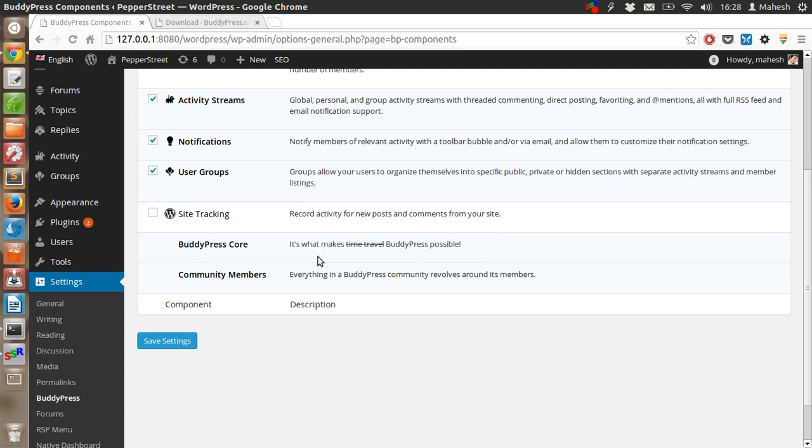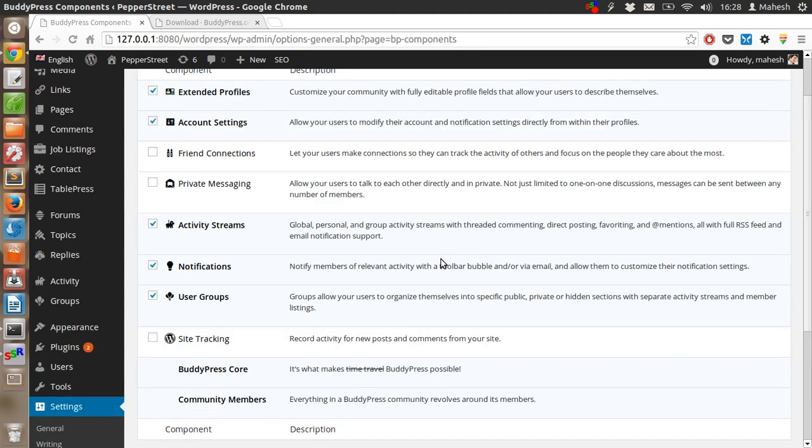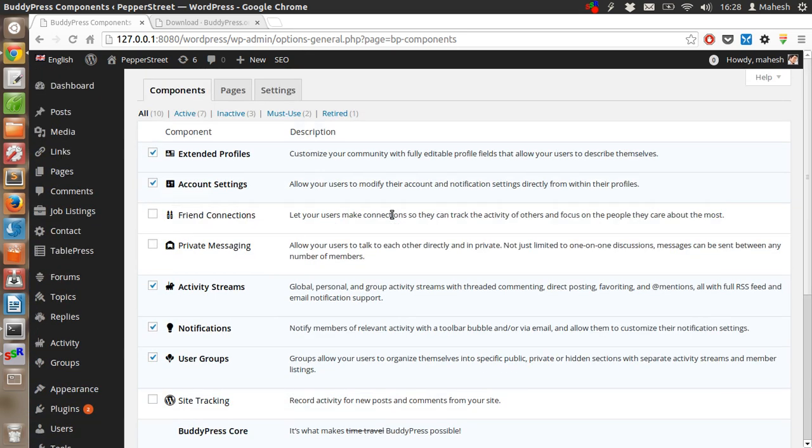We will have the core components like BuddyPress core and community members installed with this plugin. You can choose to enable and disable these additional components like private messaging, friend connections, account settings, extended profiles.